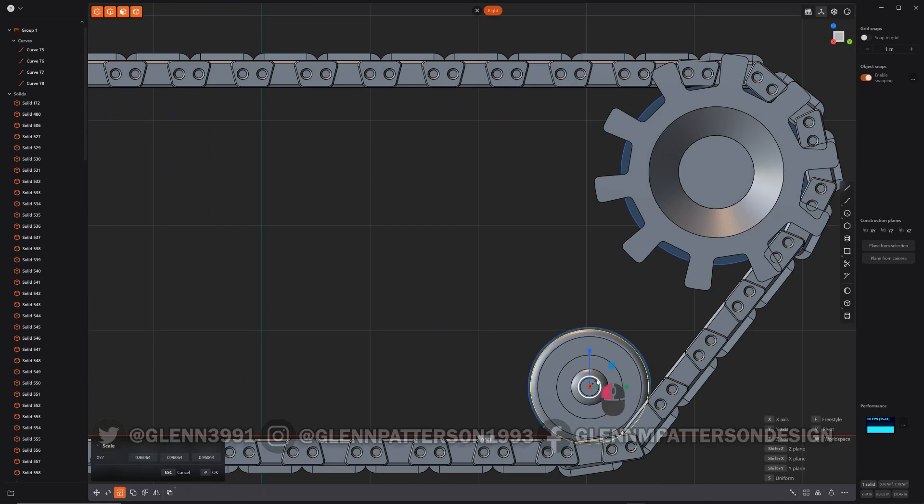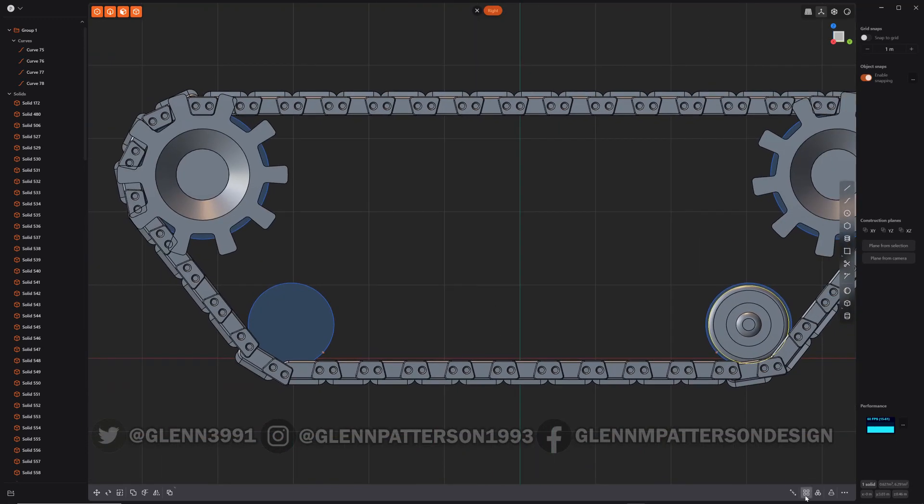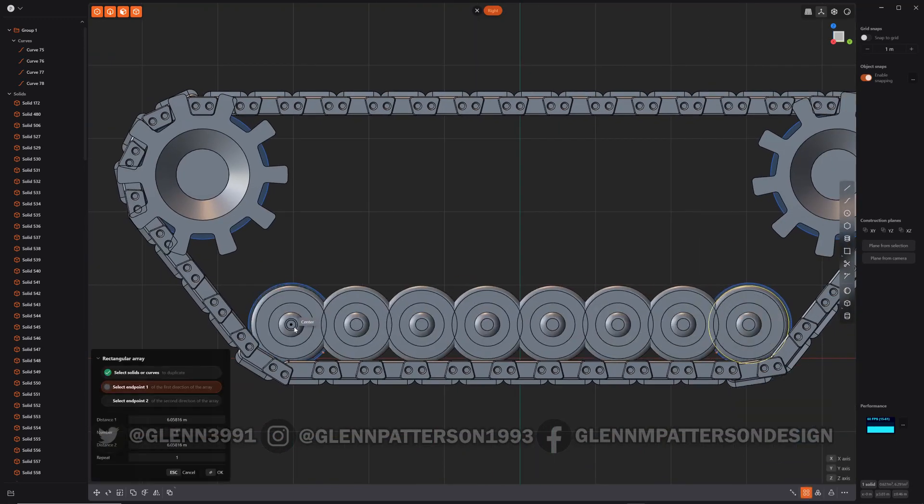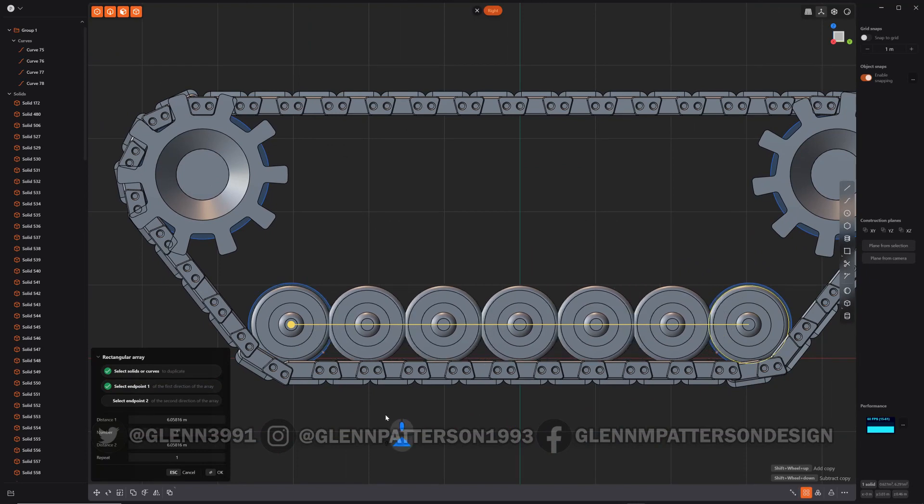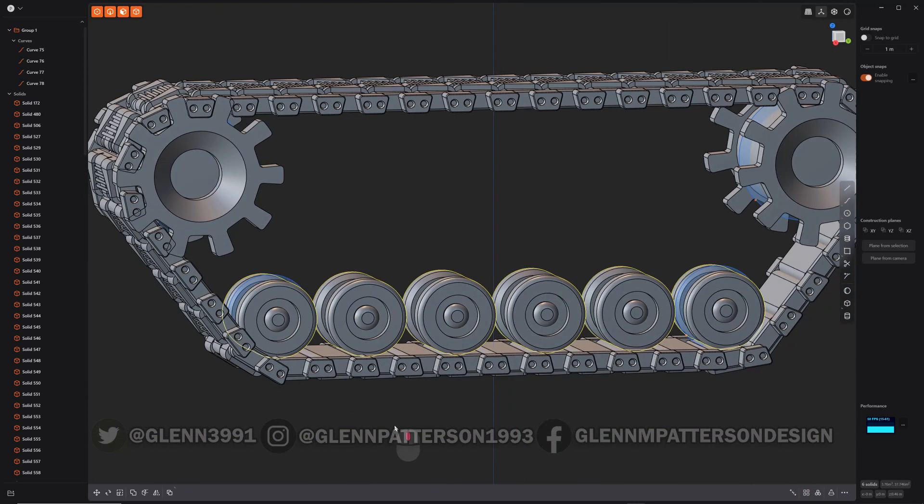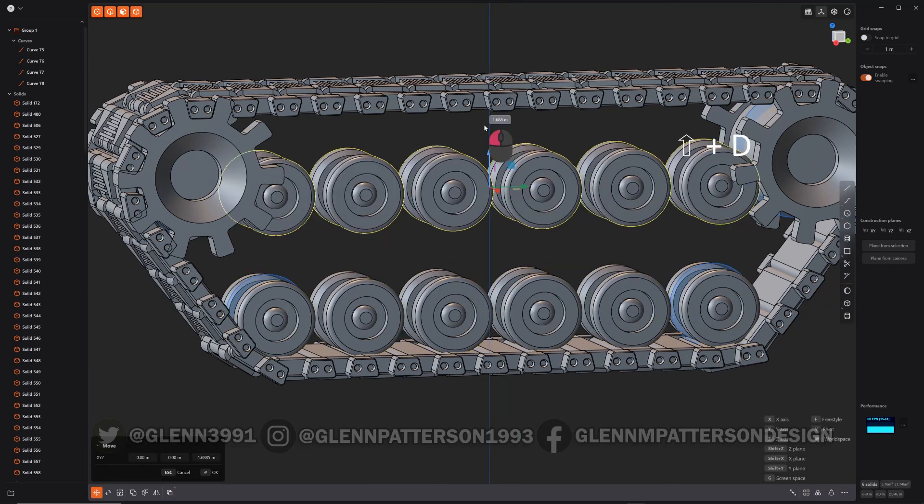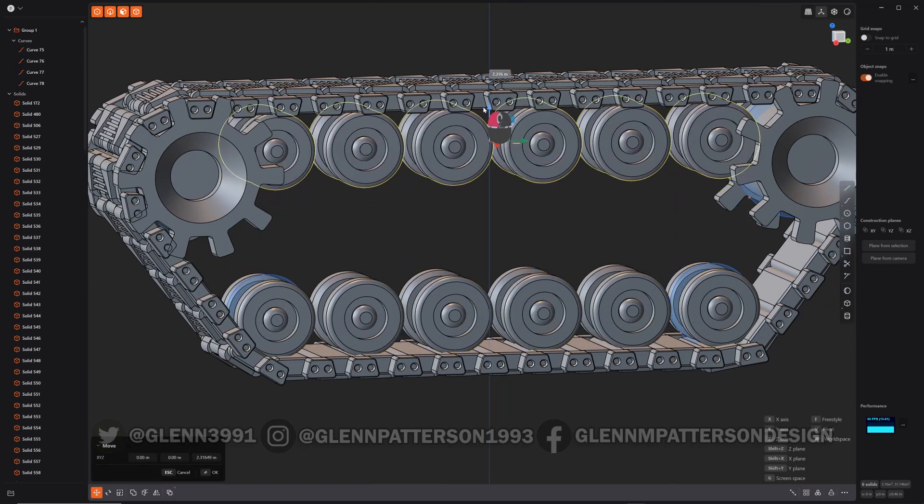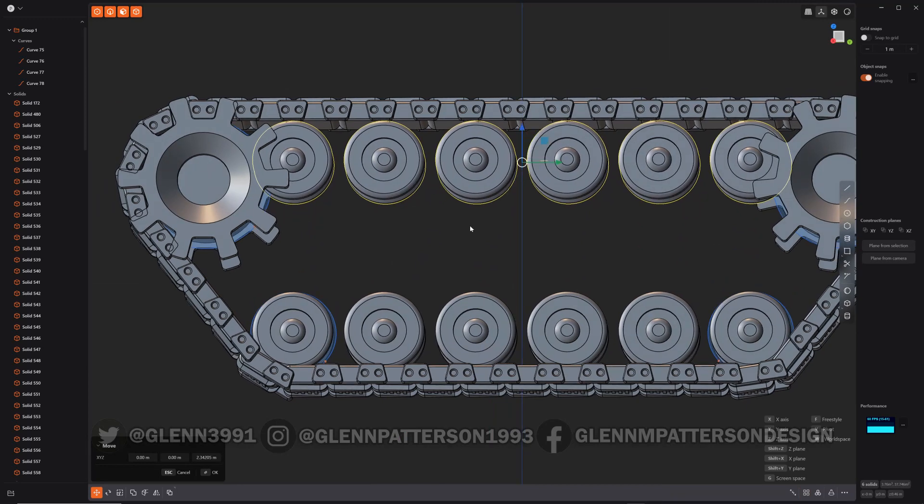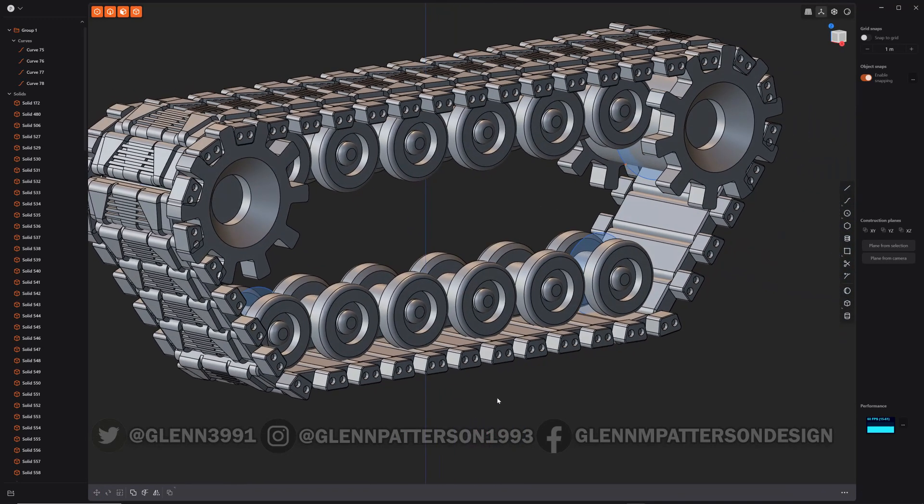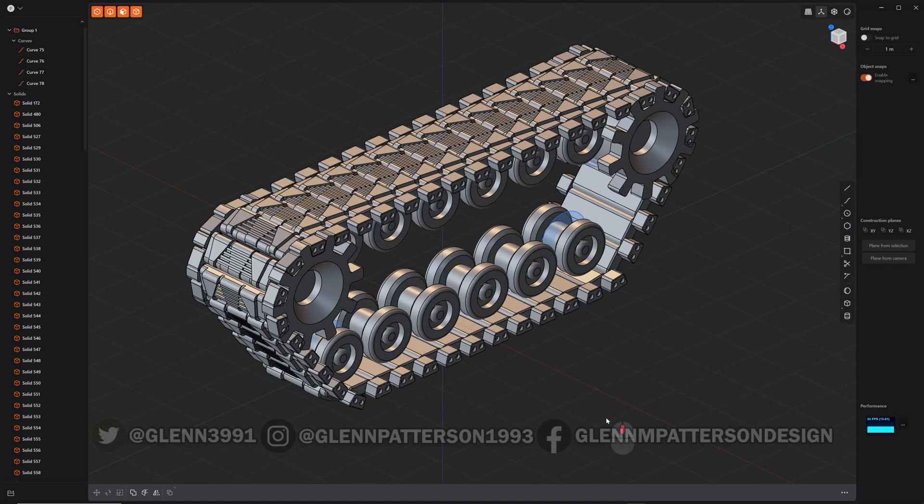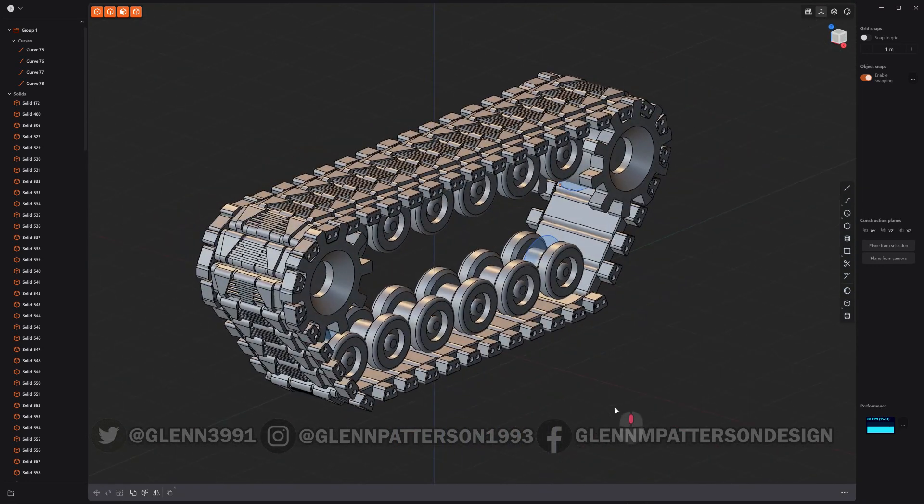We'll use our rectangular array. There we go. And we'll just do Shift D, duplicate, bring him up. And there you go, quick set of tank treads, quick and easy in Plasticity. Hope you guys learned something today. Give me a shout, tell me what you thought, and we'll catch you in the next video. You guys have a good day.